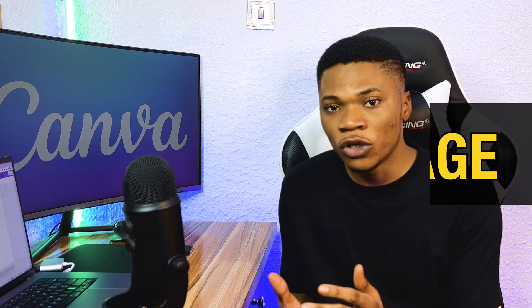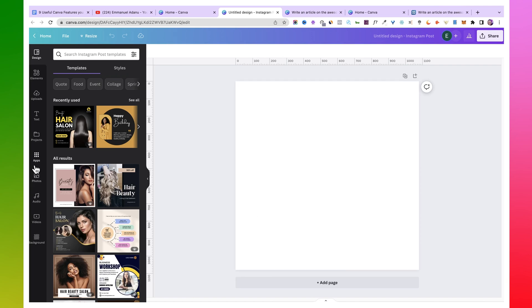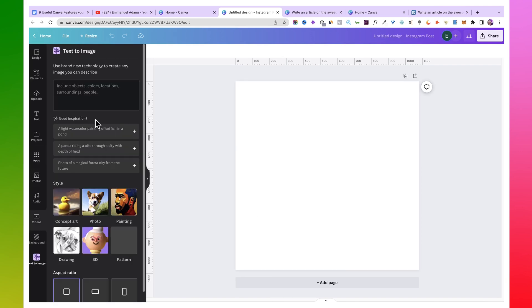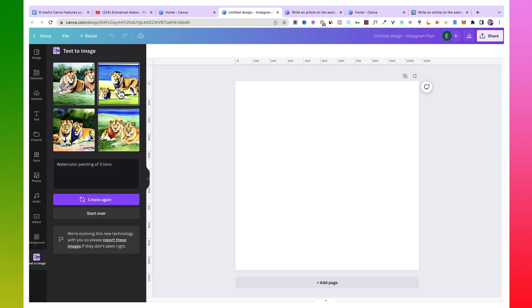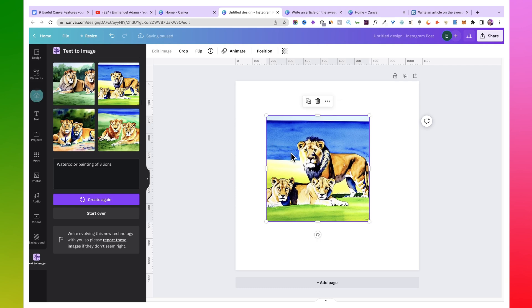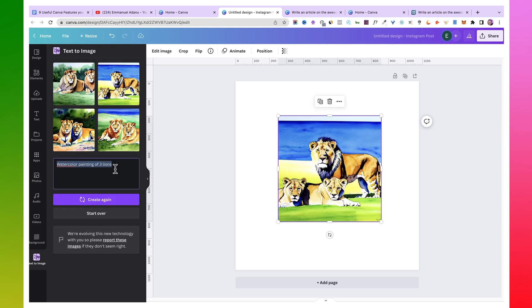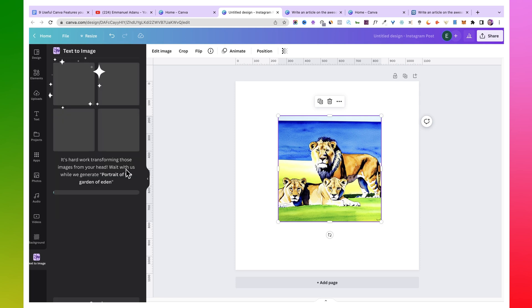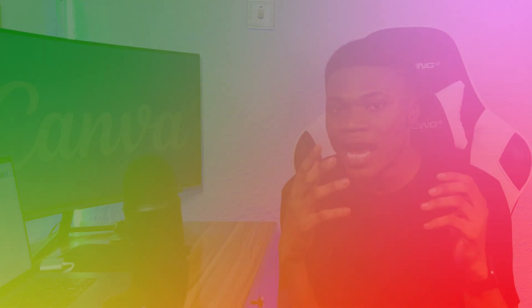Another feature Canva added recently is Text to Image, which uses AI to convert text prompts into images — like the Canva version of Midjourney. Start a new Canva project, go to Apps, and find Text to Image. Click it, enter your prompt — for example, 'watercolor painting of three lions' or 'portrait of the garden of Eden' — then click enter. You'll get multiple images to add to your design, and you can generate again with a new prompt anytime.